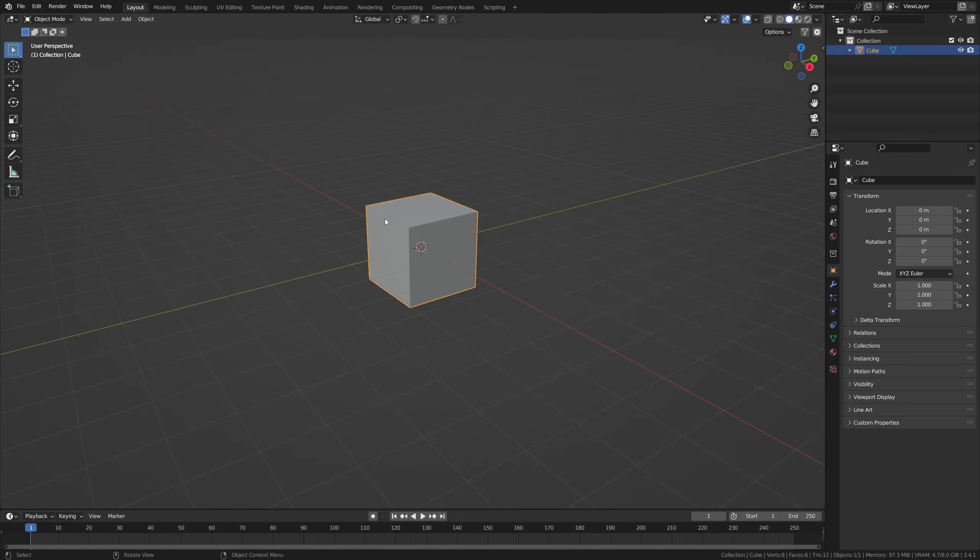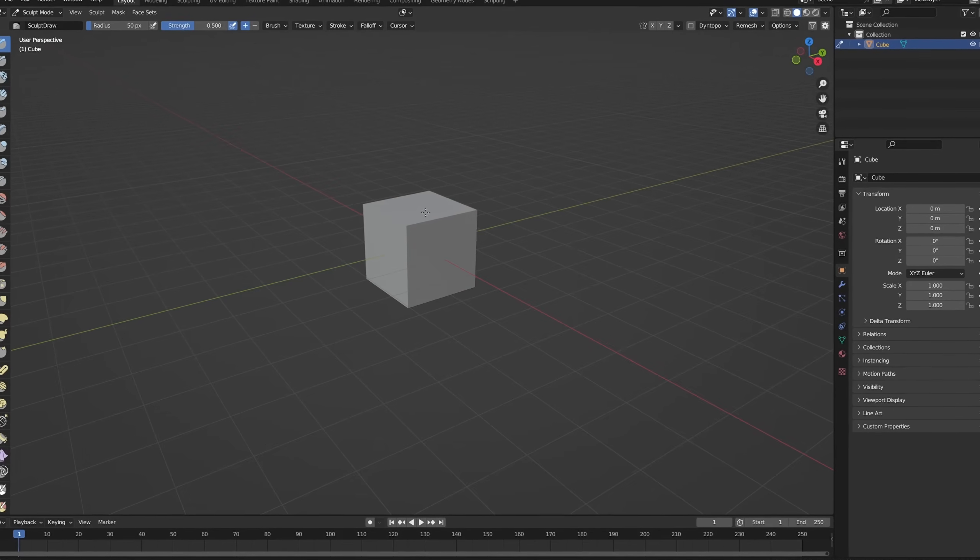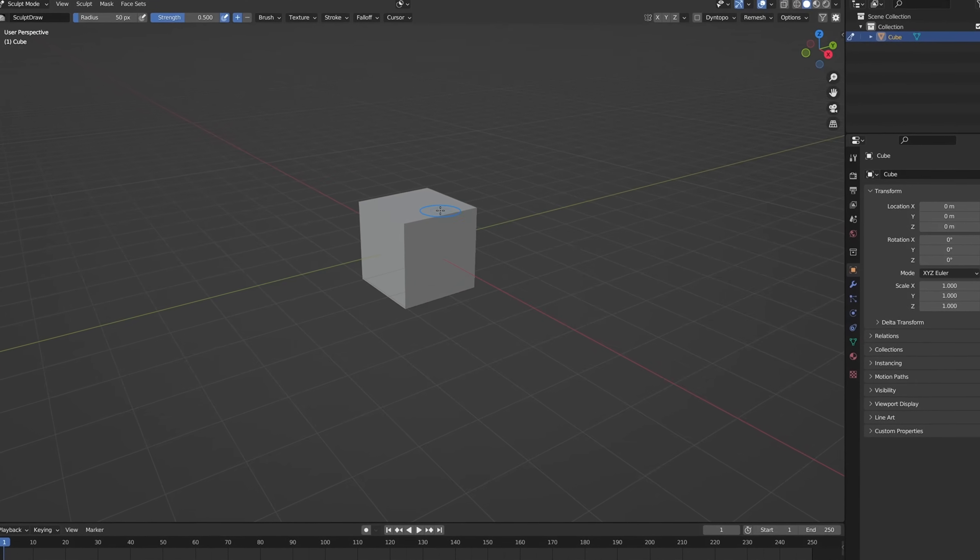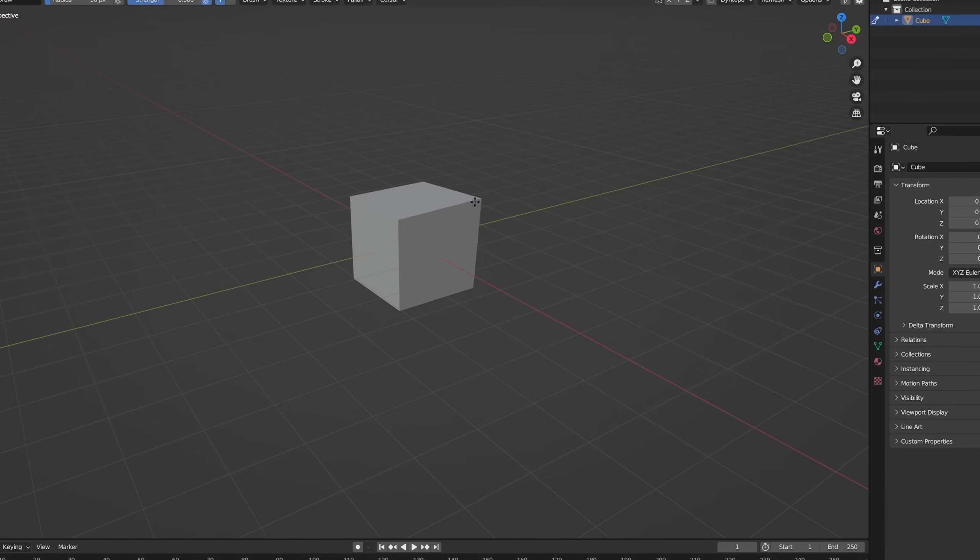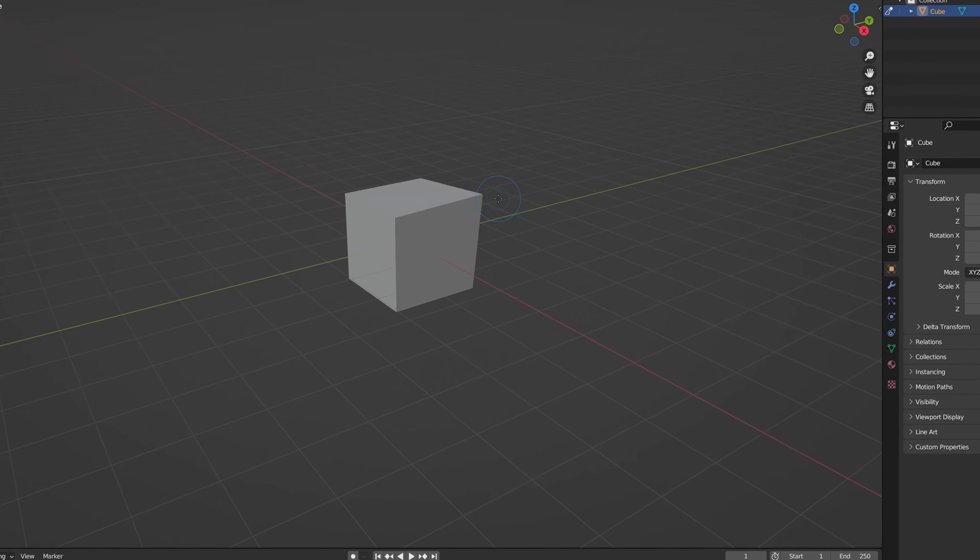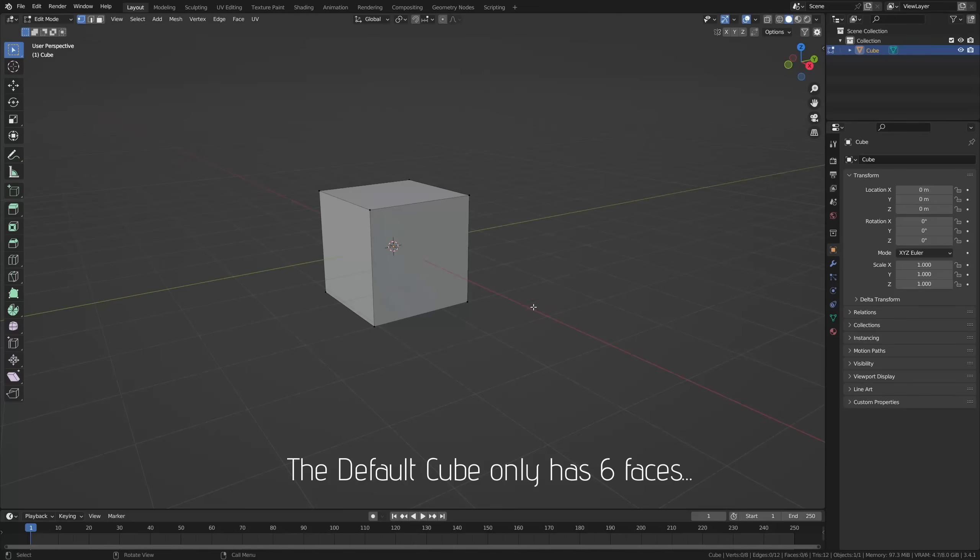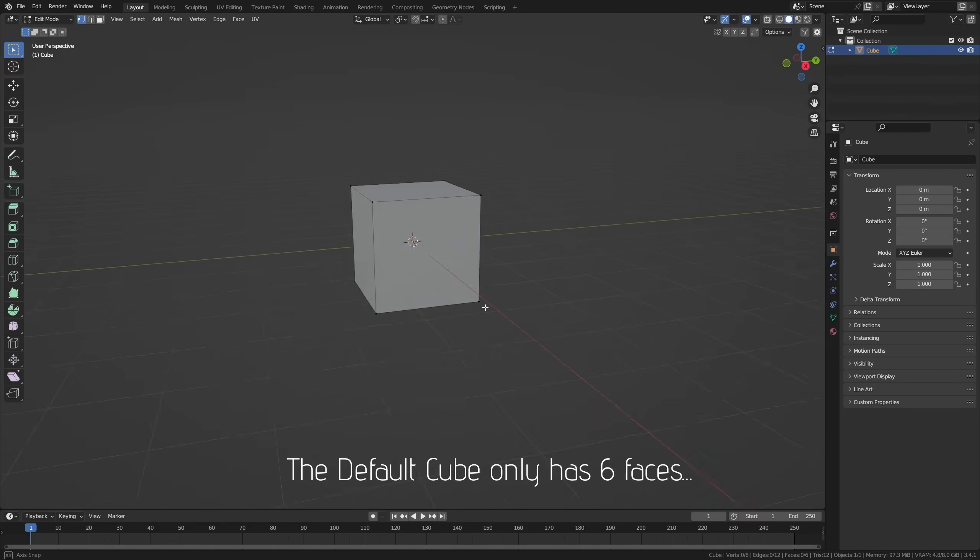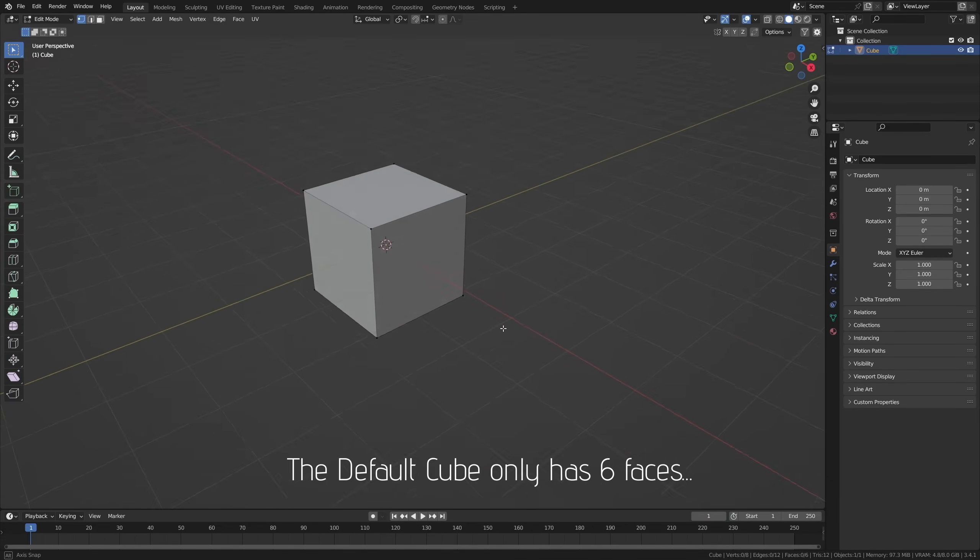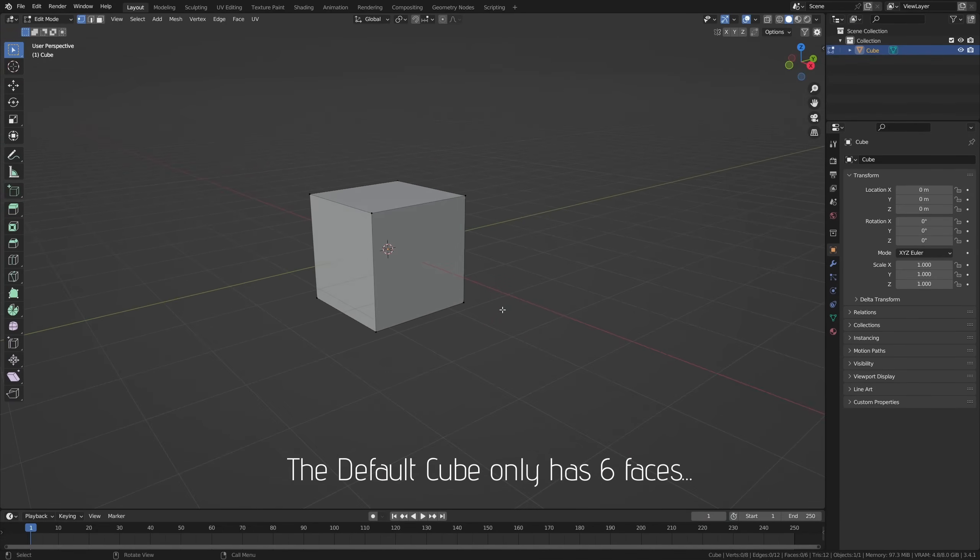To start sculpting in Blender, you'll need to head over to sculpting mode. Here you can immediately start sculpting on, for example, your default cube. Now if you click a little bit on the default cube, you'll notice though that this does not exactly work. And that is because of a lack of geometry for Blender to work with, and you can fix this in several ways.